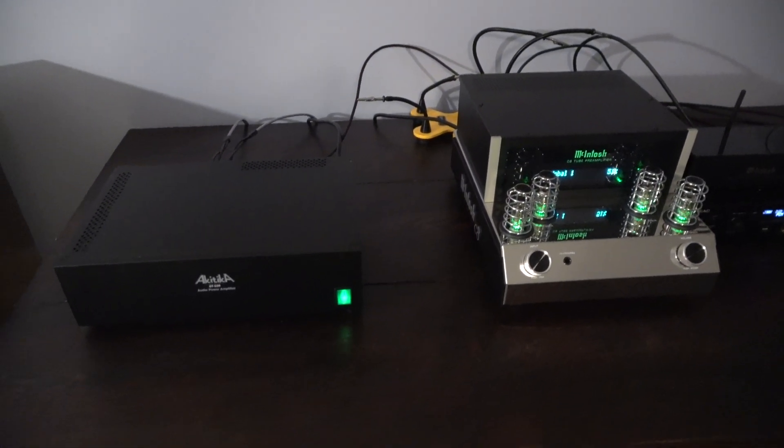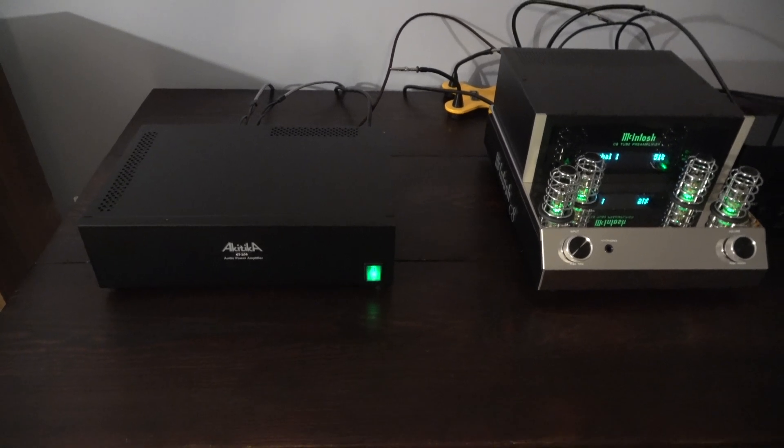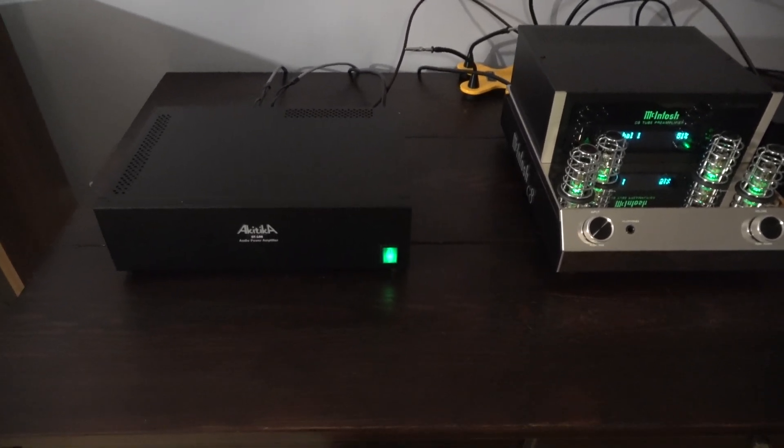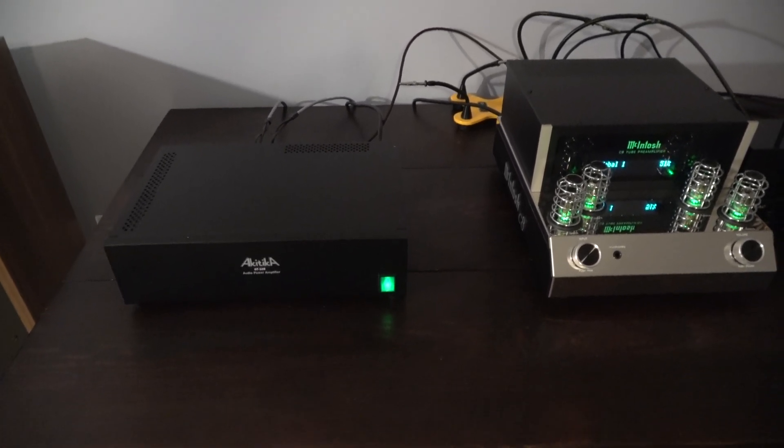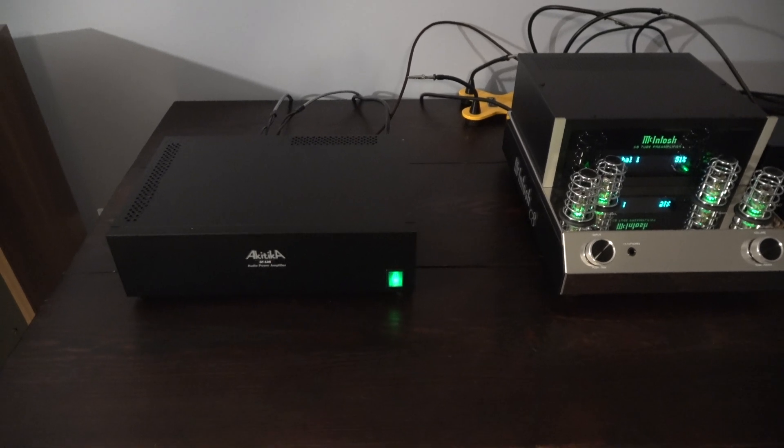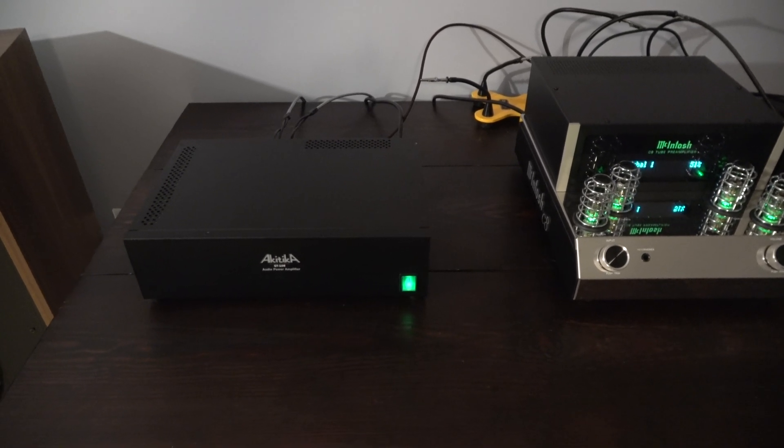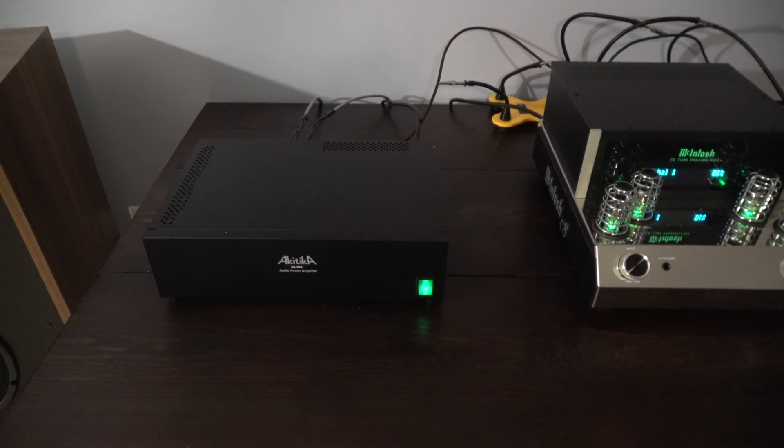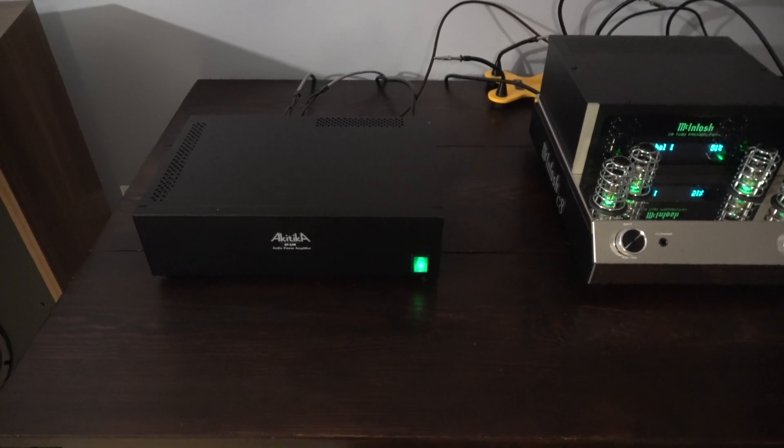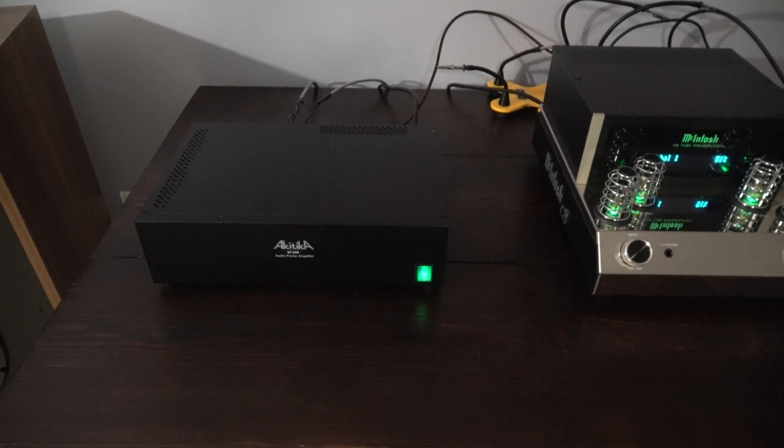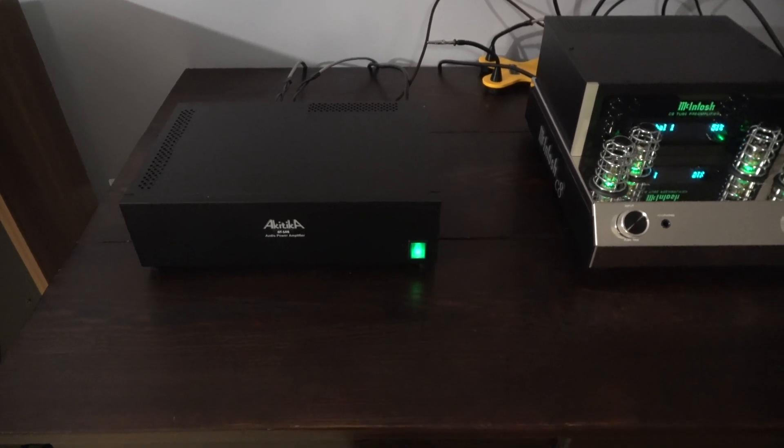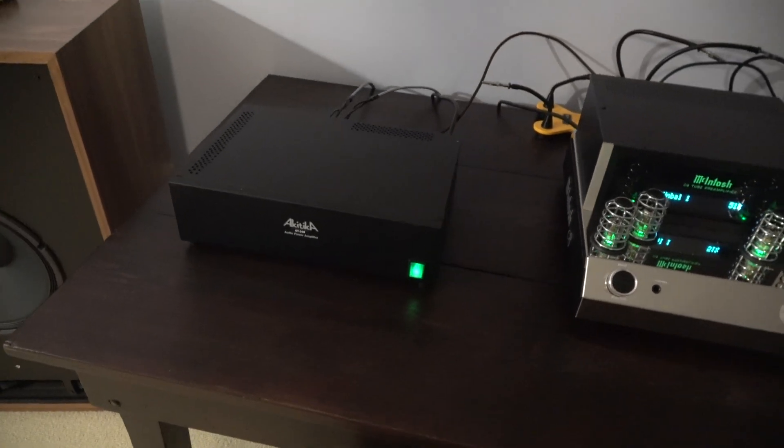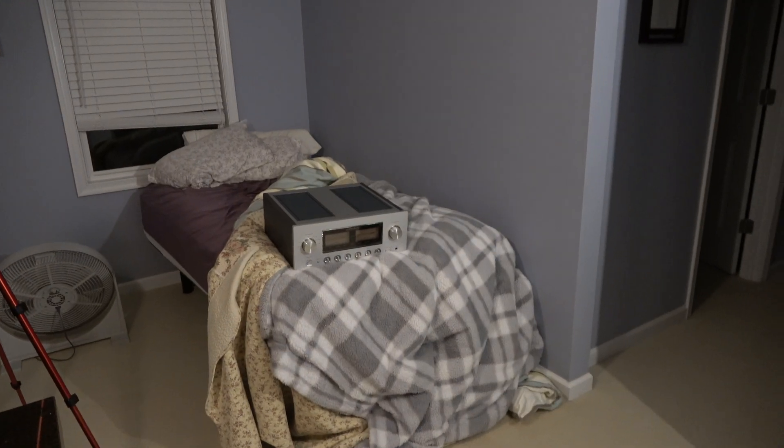I've only listened to two songs through it. I wasn't going to make this video. However, I must say, the 108 is amazing. It's so good, if I had to give you a quick summary right now, it makes me think that there's something wrong with the Luxman.